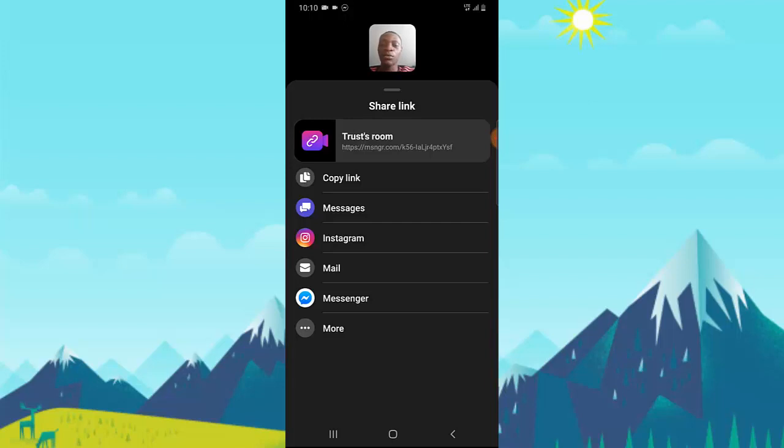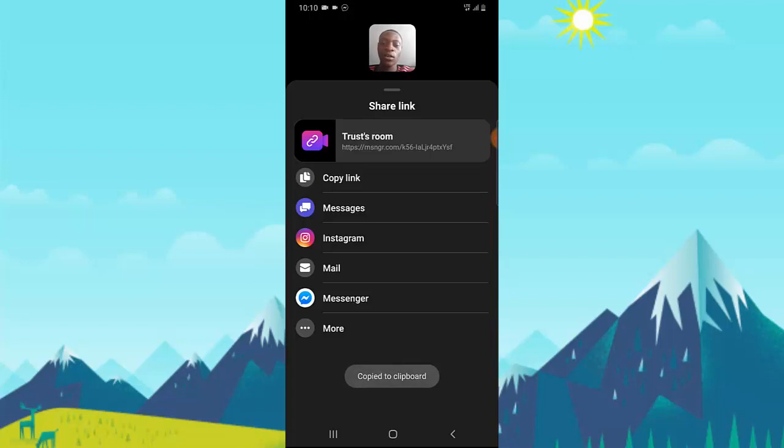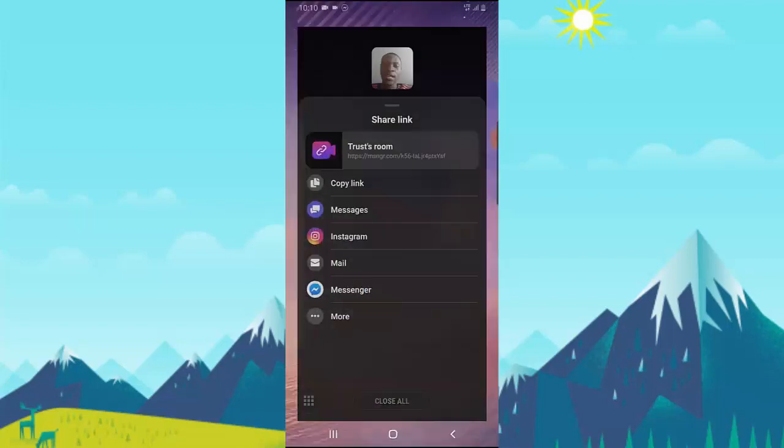That's the link which you need. If you want to share it to people, all you need to do is click on Copy Link, and you can notice it's already copied to clipboard.